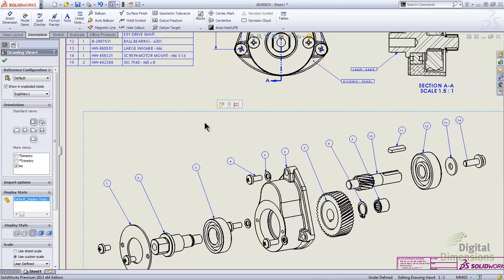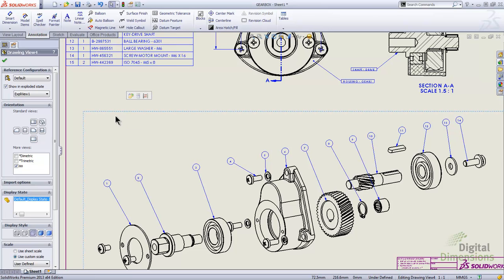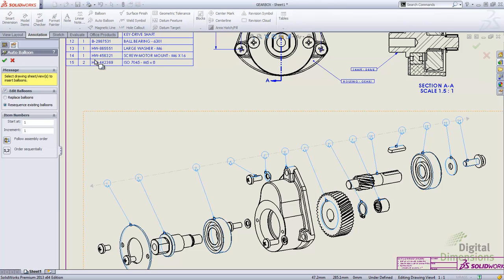I'll hit OK out of my auto balloon, then drag all these balloons into the appropriate sequence and do a little tweaking to make it look better. Now maybe we want to get rid of all the balloons and have the auto balloon start from scratch. So I'm going to go into auto balloon, and I do like to pre-select the drawing view first and then go into auto balloon — it just makes it a little bit easier.